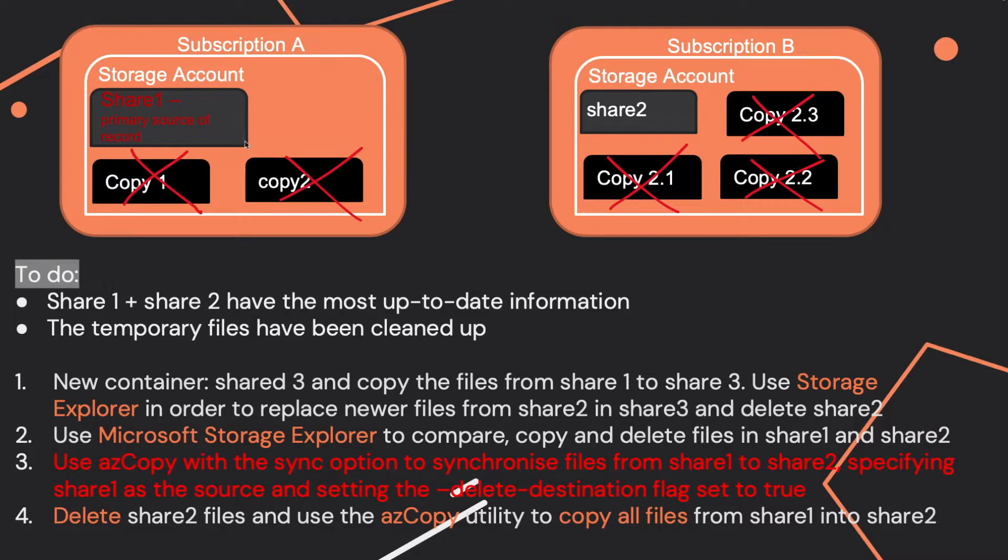The sync option will also ensure that the latest version of the file is retained at both source and destination. So this is exactly what you want to do.